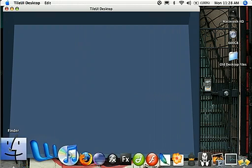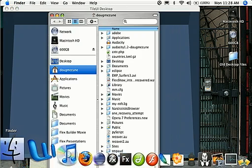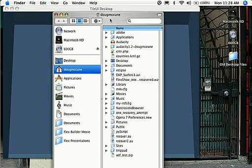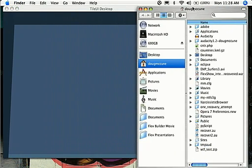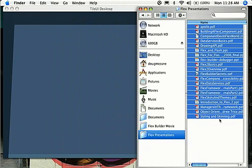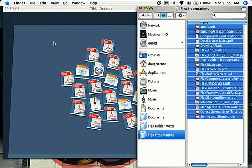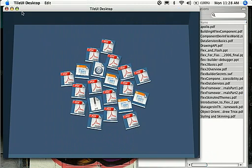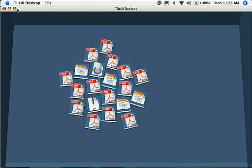What this allows you to do is it allows you to use TileUI with your local file system. You can drag and drop files. Here I've got a bunch of PDFs and PowerPoint presentations. You can select those and just drop them straight onto TileUI. They show up as icons to represent the files.